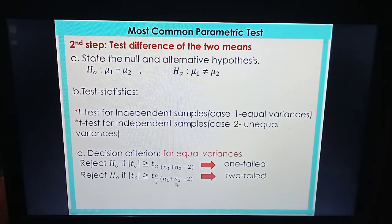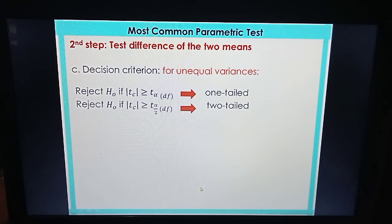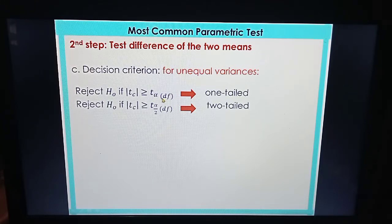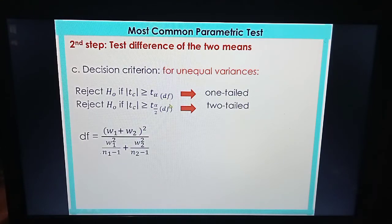The critical value is T sub alpha divided by 2, with degrees of freedom N sub 1 plus N sub 2 minus 2, where N sub 1 and N sub 2 are the sample sizes of the two groups. For unequal variances, the decision criterion is the same, but the degrees of freedom are different — they are obtained using a separate formula.